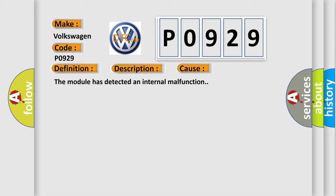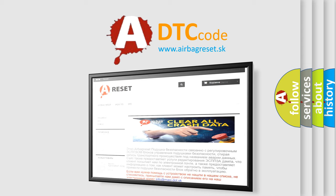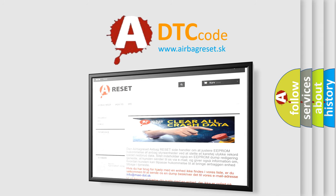The Airbag Reset website aims to provide information in 52 languages. Thank you for your attention and stay tuned for the next video.